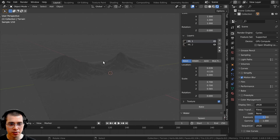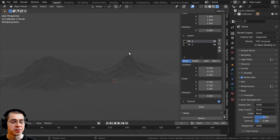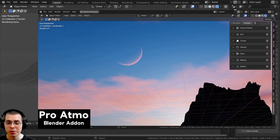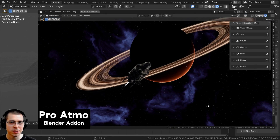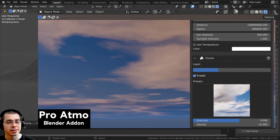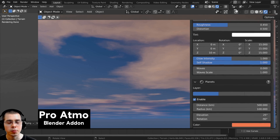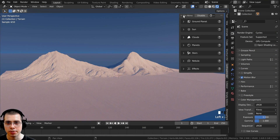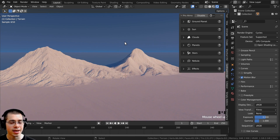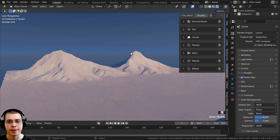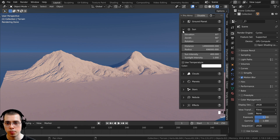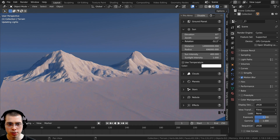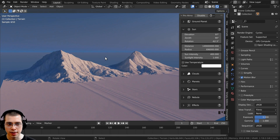Looking at this in rendered view, we don't have great lighting. I'm going to use the Pro Atmo Blender add-on, which is a really great sky add-on made by the same add-on creator — I'll have a link in the description. I'll click here to enable it. I do have a separate review video for this add-on as well. I'll turn it on, open up the sun, and rotate it so there are shadows on one side. A day scene will be nice.